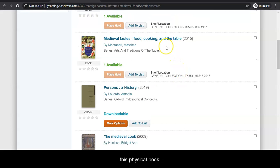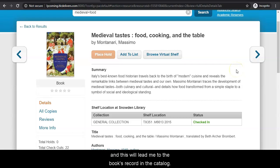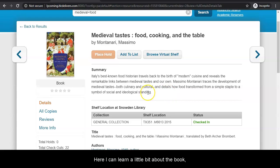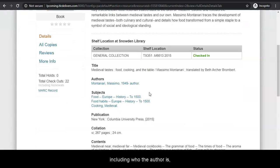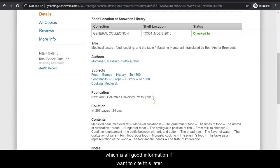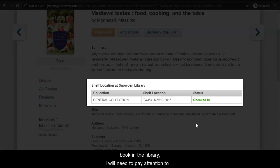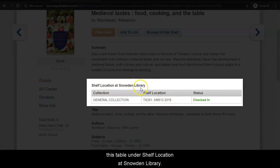But let's say I'm interested in this physical book. I can click on the title, and this will lead me to the book's record in the catalog. Here, I can learn a little bit about the book, including who the author is, when it was published, and who published it, which is all good information if I want to cite this later. Now, if I want to find this actual book in the library, I will need to pay attention to this table under shelf location at Snowden Library.